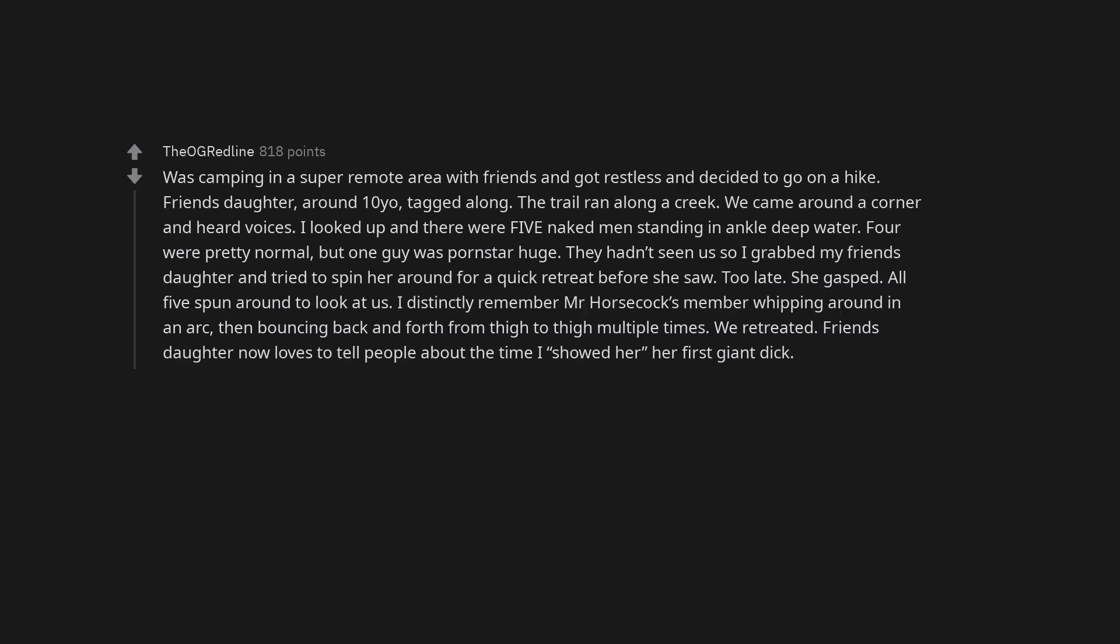My first GF's way of seducing me for our first time was to get naked and surprise tackle hug me.